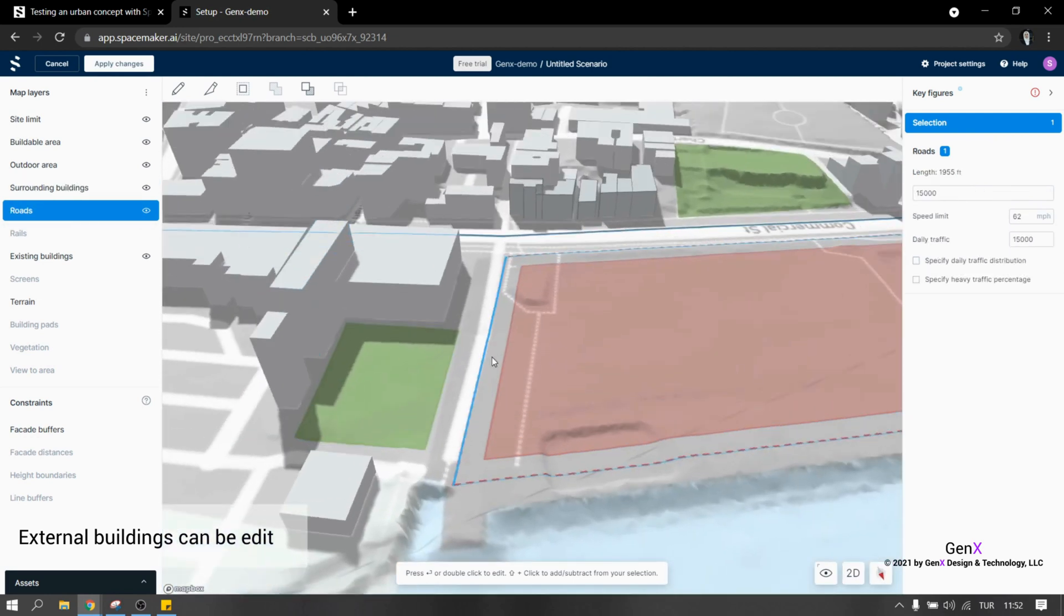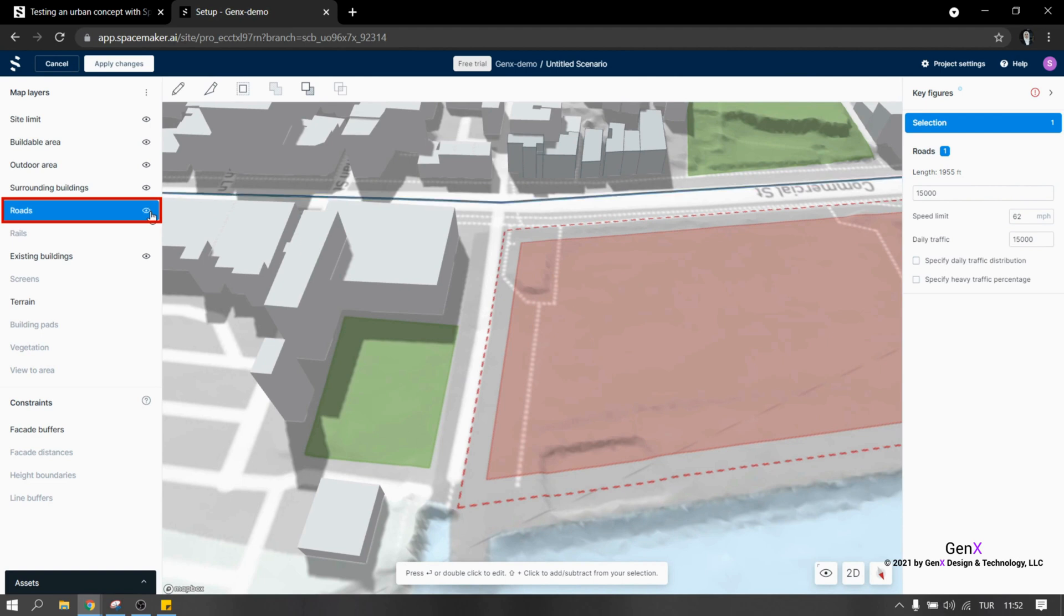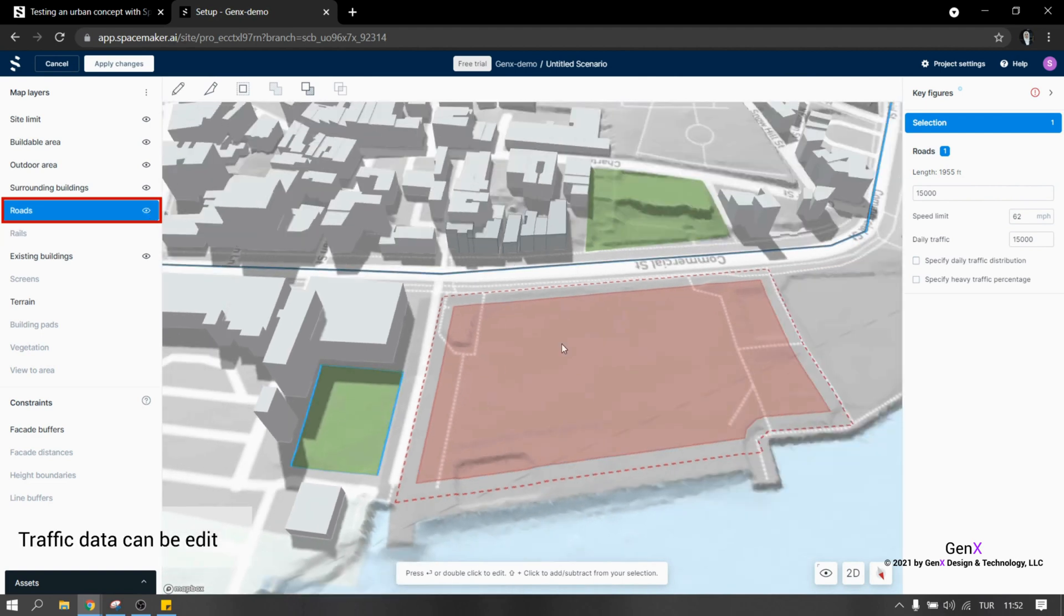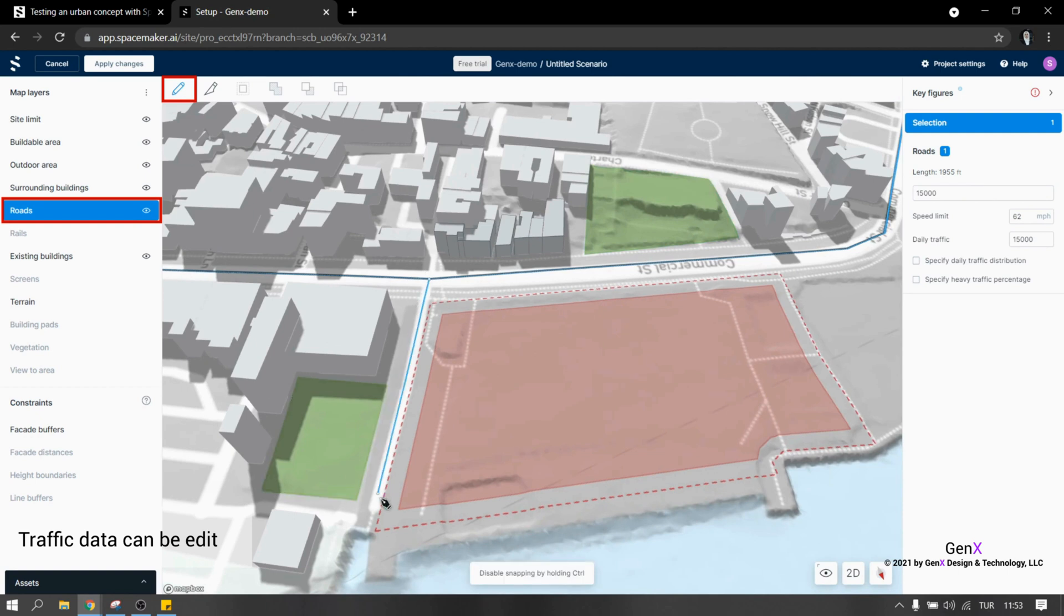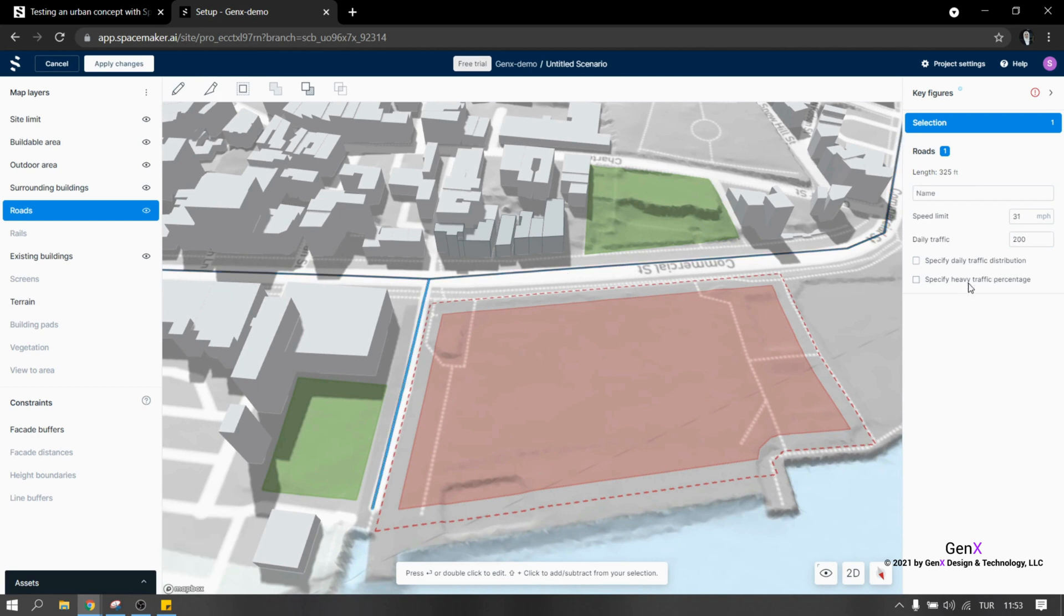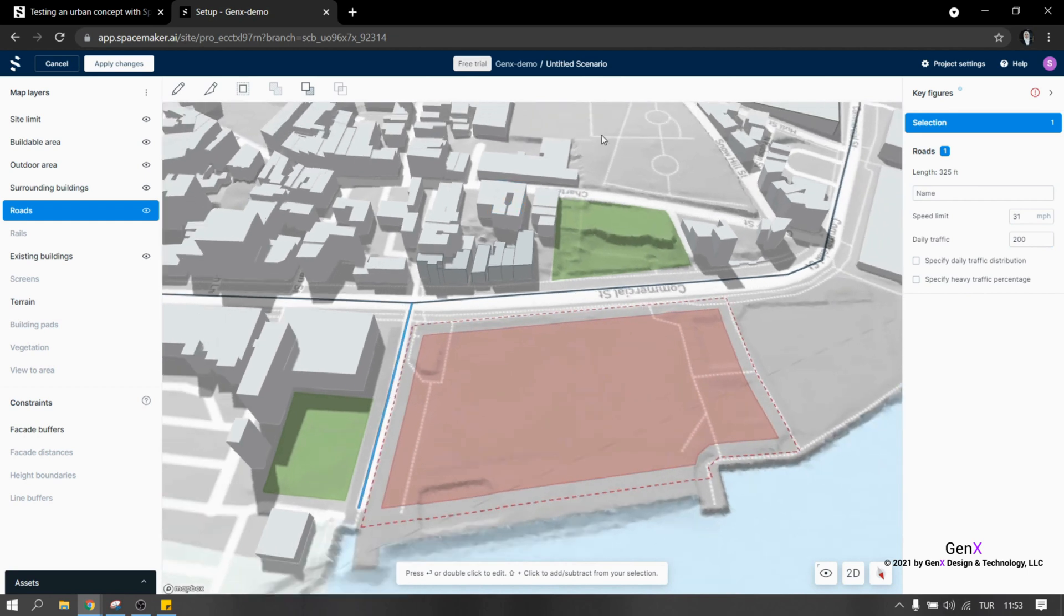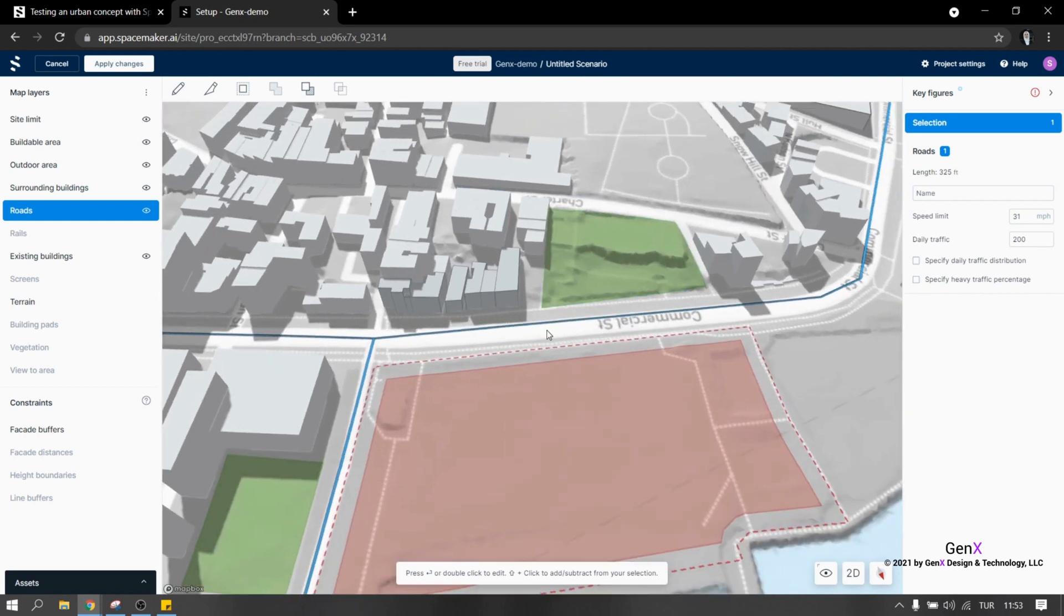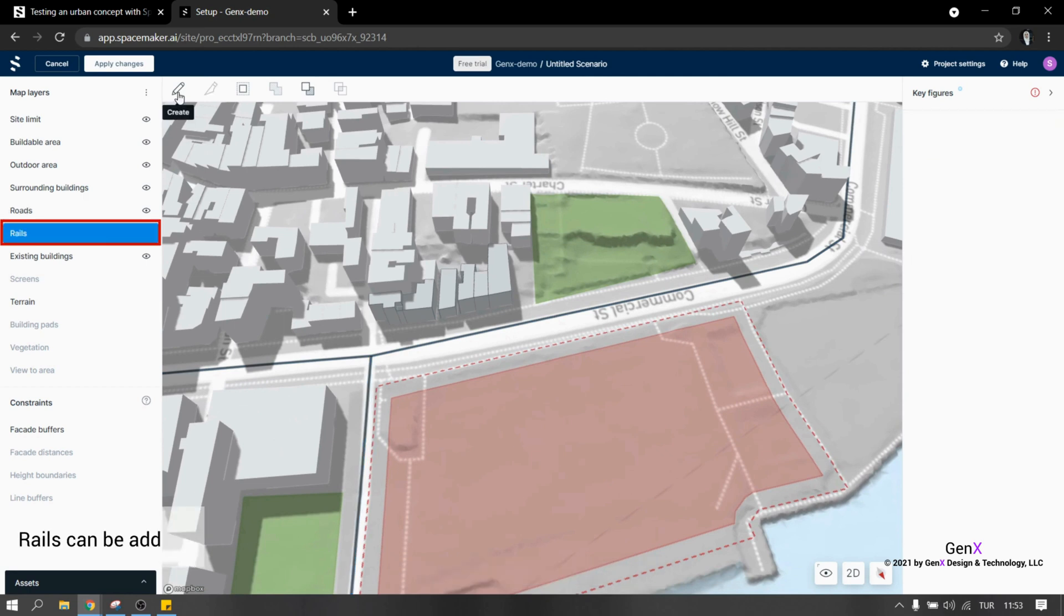For the noise analysis, defining and drawing roads are important. I think this is a great feature in SpaceMaker. To edit the roads, I'm taking the pen tool and drawing the roads as a line. When you look at the right window, you can see that there are inputs needed for road creation. Speed limit and daily traffic is needed and these values will be used for noise analysis.